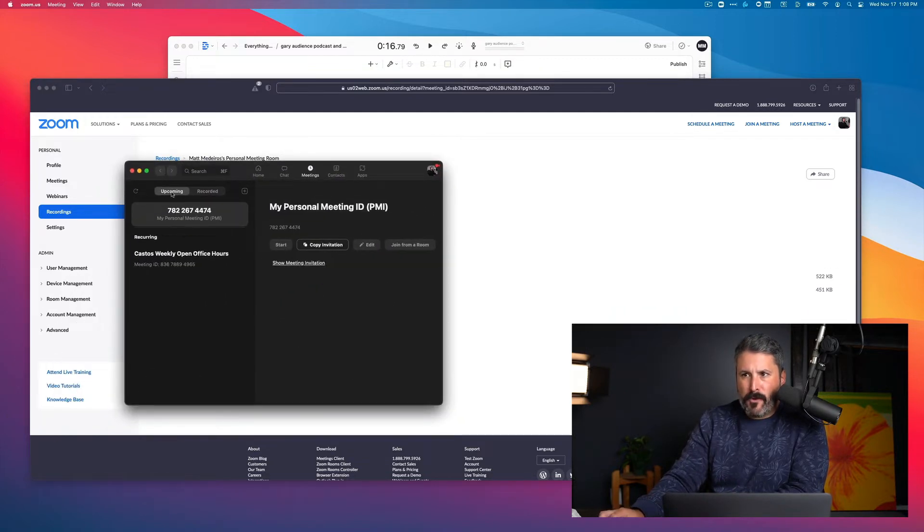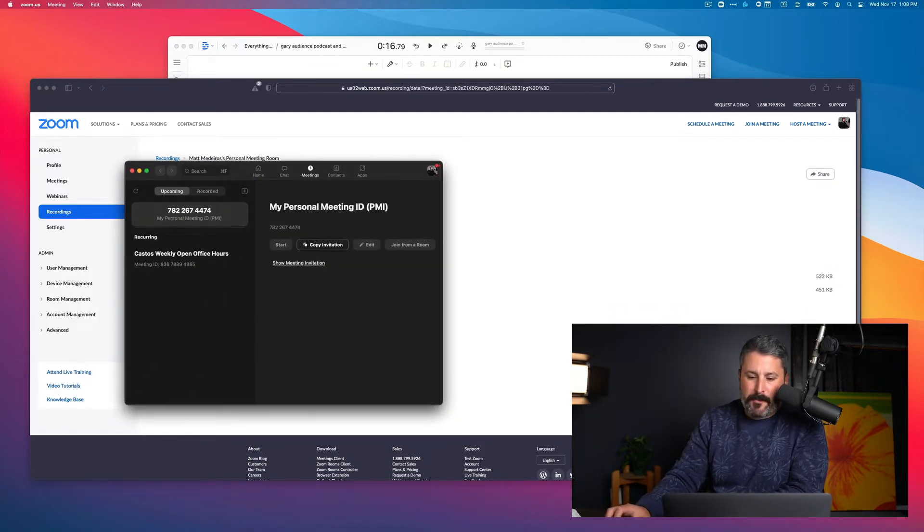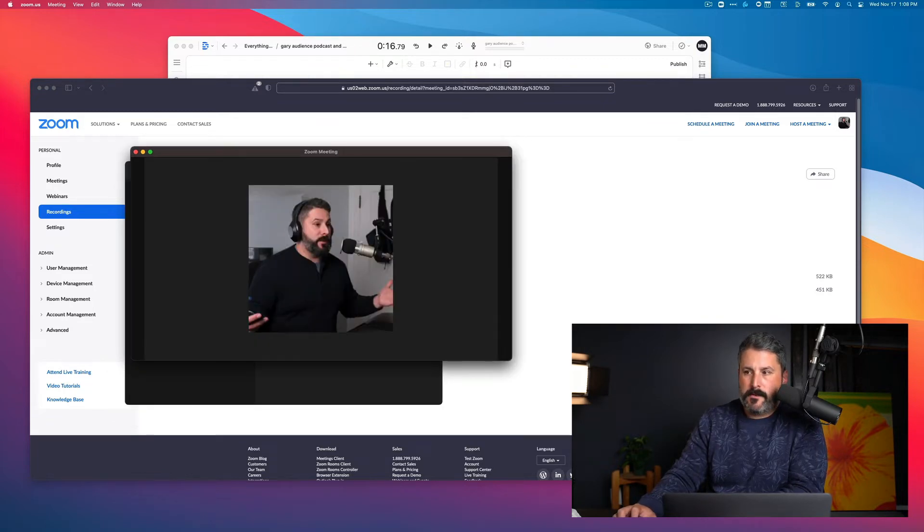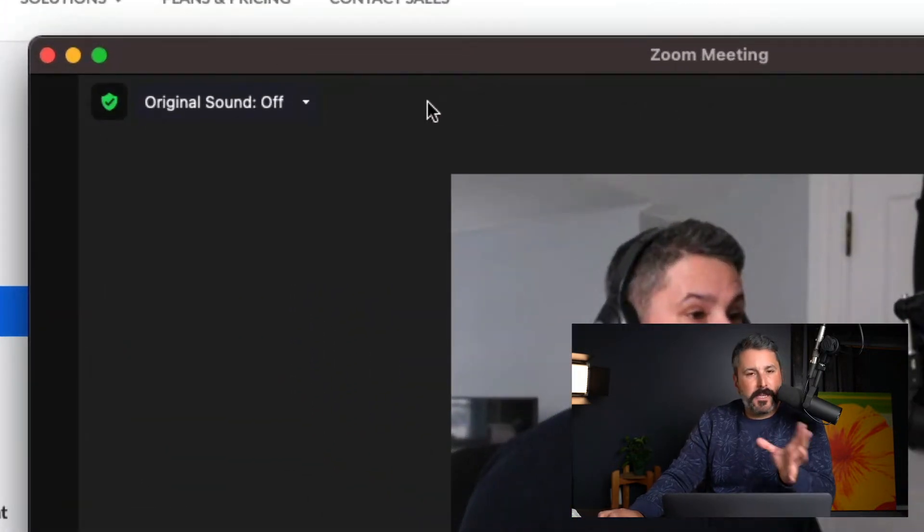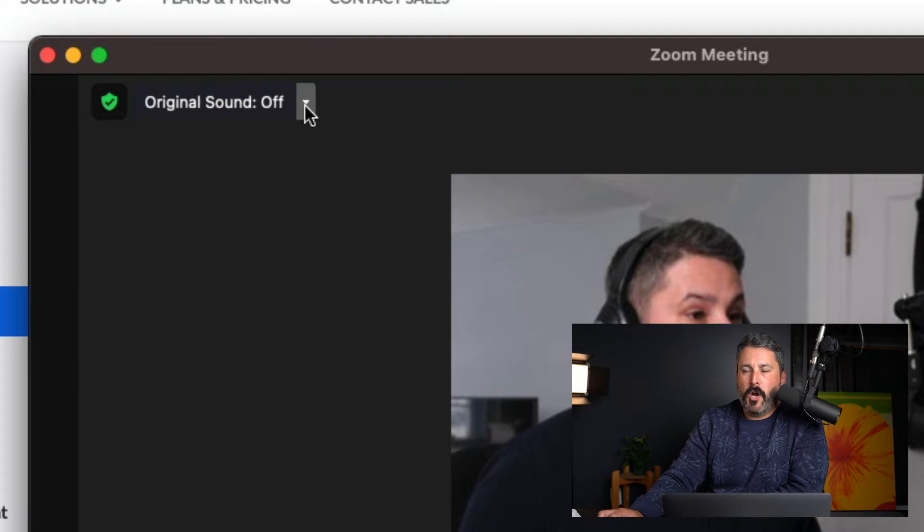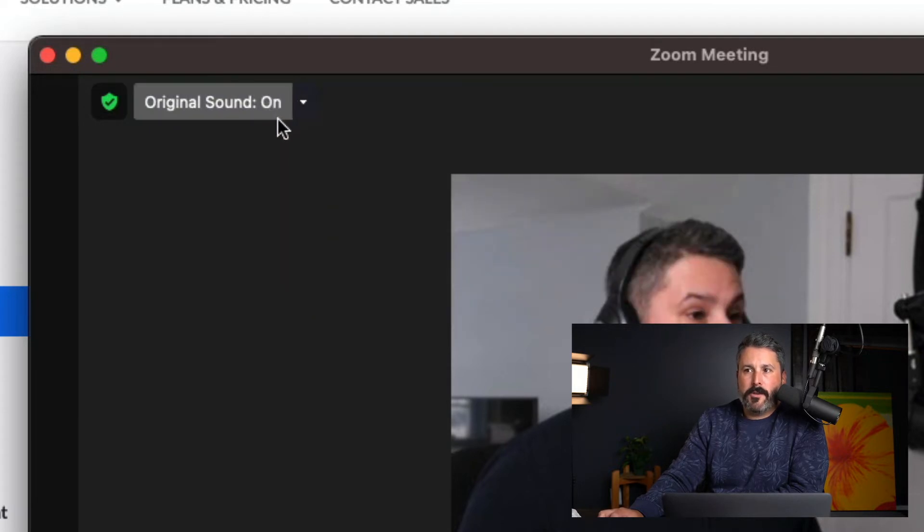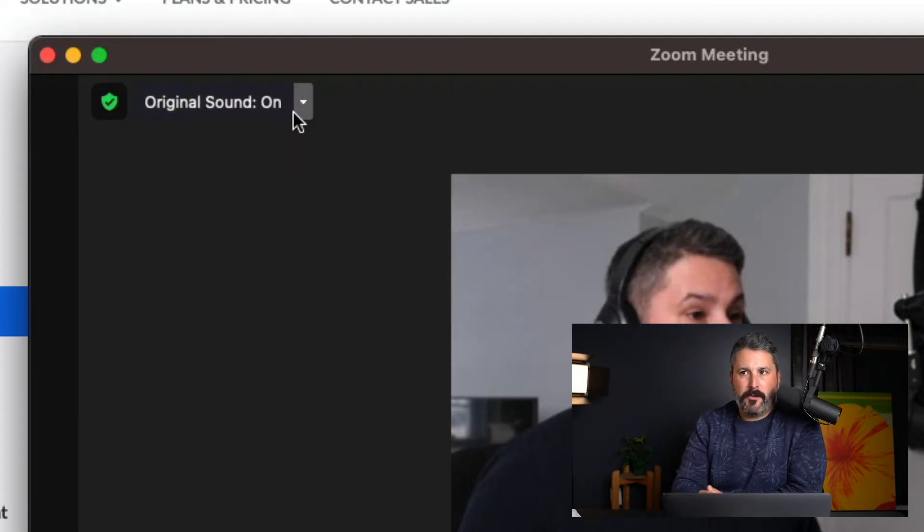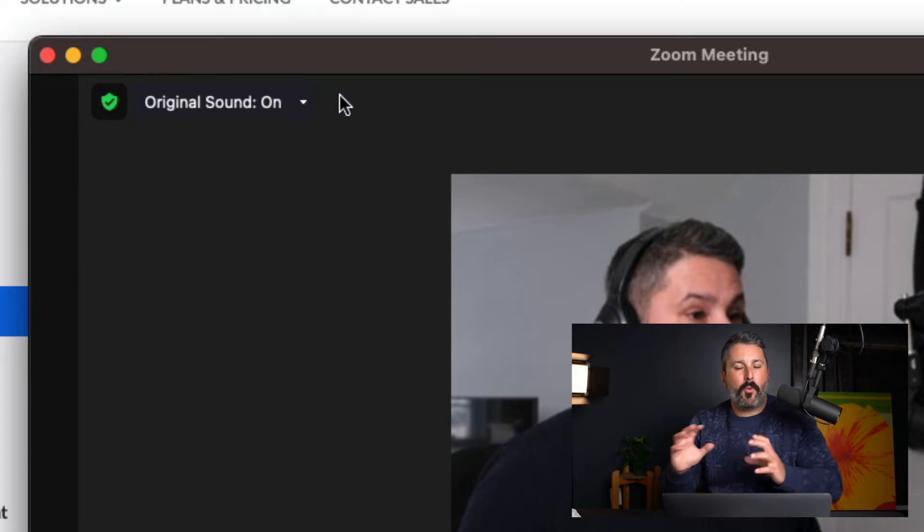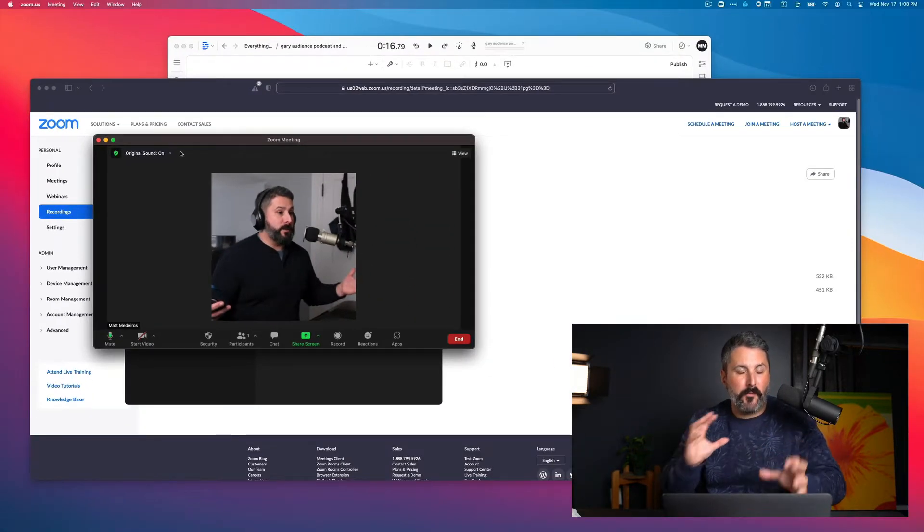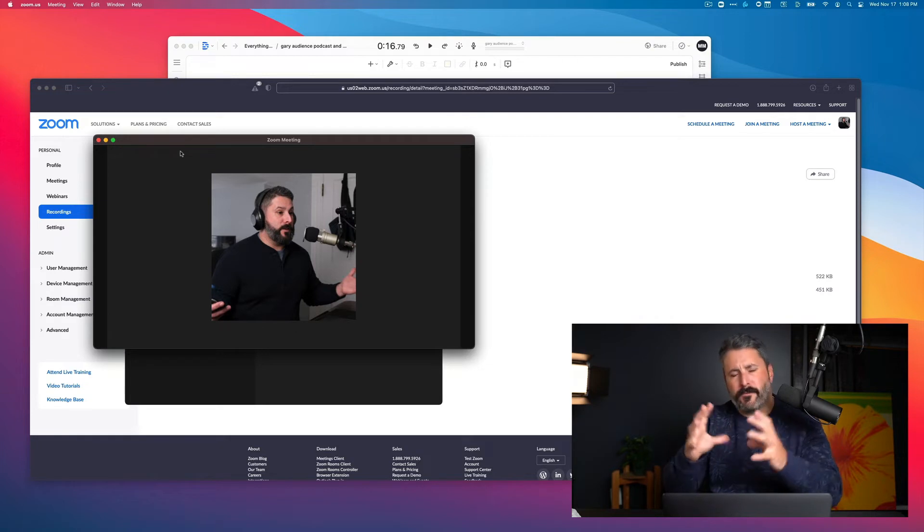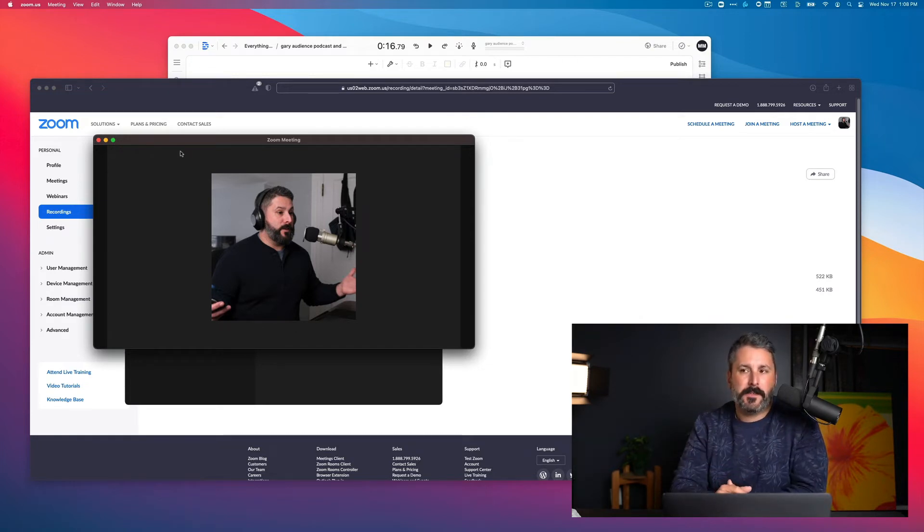And from within the app, let me just pull up Zoom super quick. There are two things you can pay attention to. Number one, up in the upper left-hand corner, you'll see this original sound off and on. If you have a high-quality microphone and you're in a quiet environment, I say you turn it on.